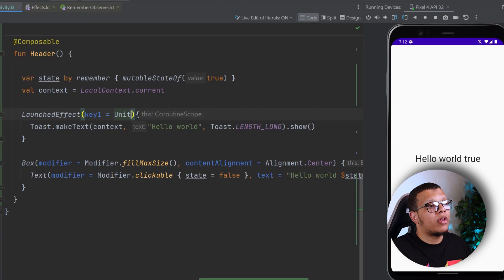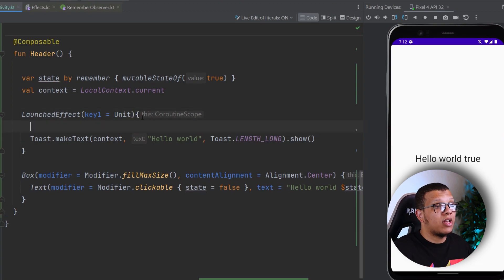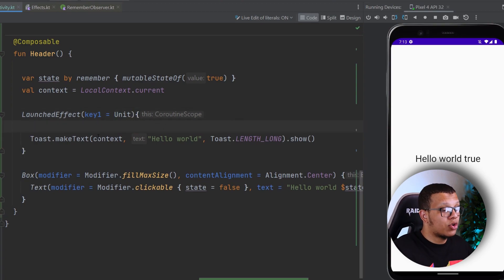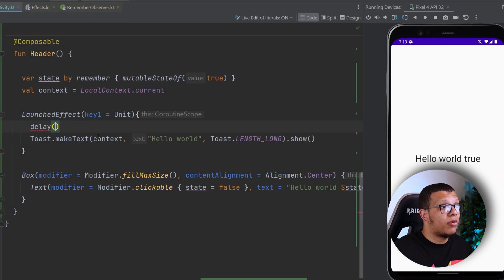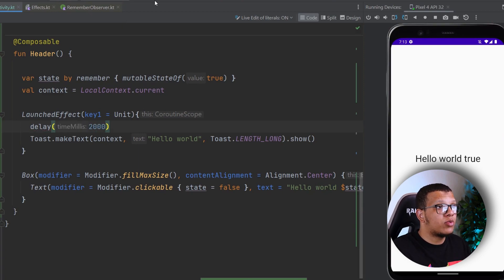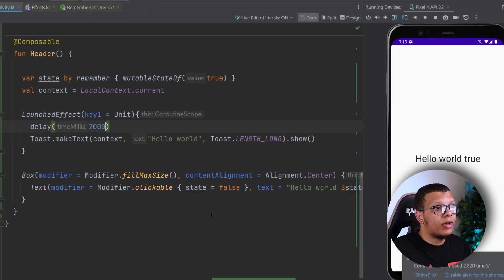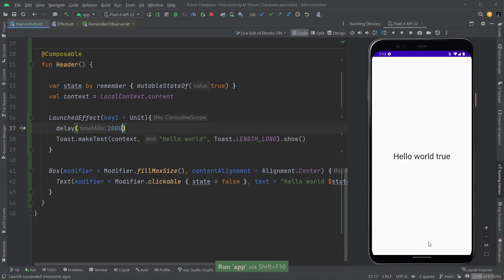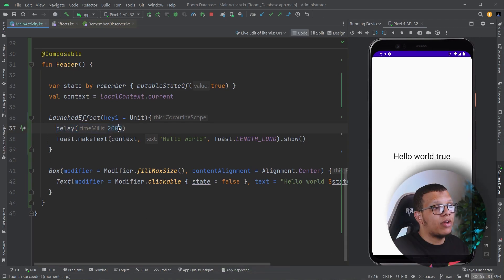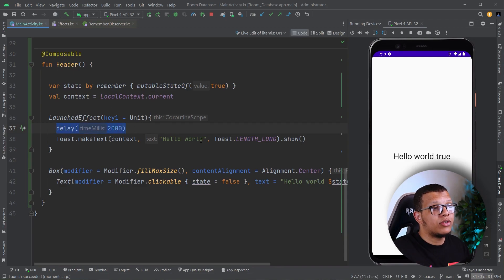Okay, and the beautiful thing about it is that it provides a coroutine scope so we can run our suspendable function here. So for example, this will execute the following. It will execute Hello World after one, two, boom. Come on. Yeah, here we go. Hello World is here. So this will execute after two seconds, as you can see, and this allows us to do several stuff.